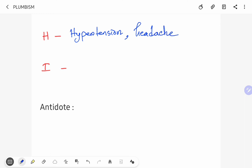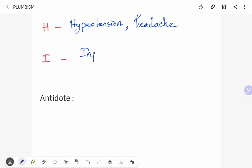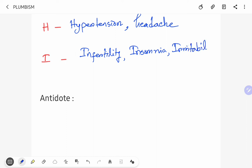I is for infertility, insomnia, and irritability.